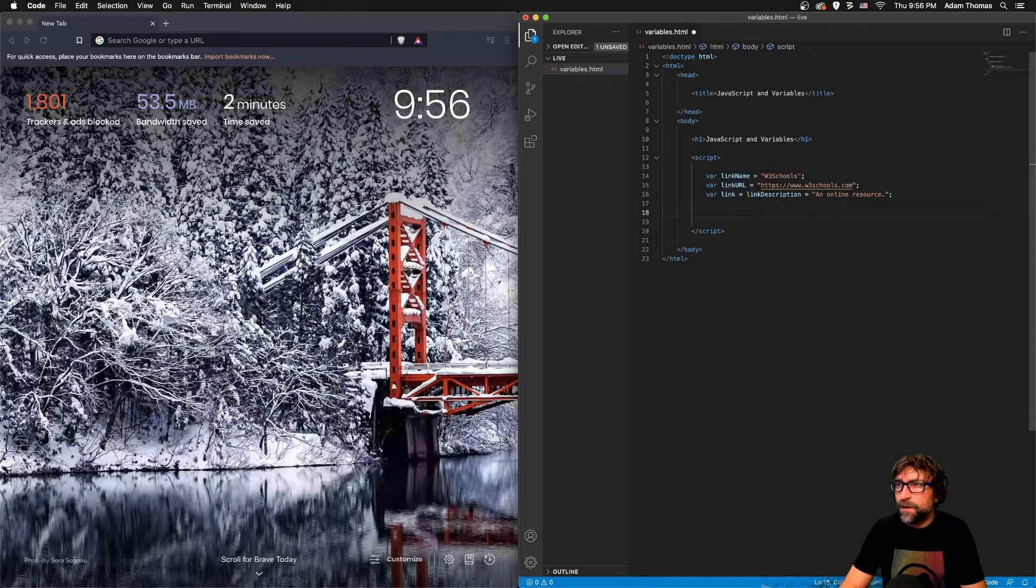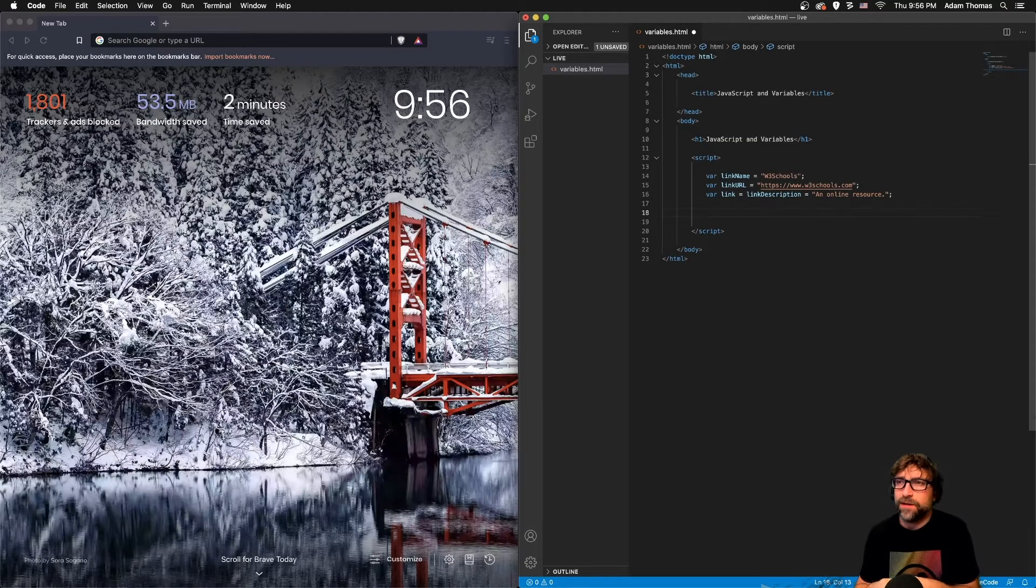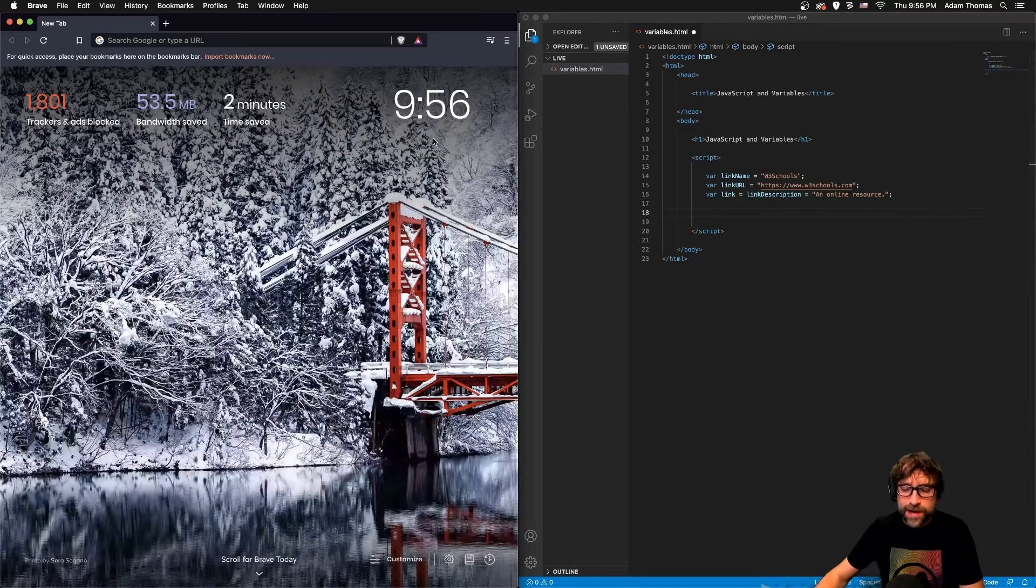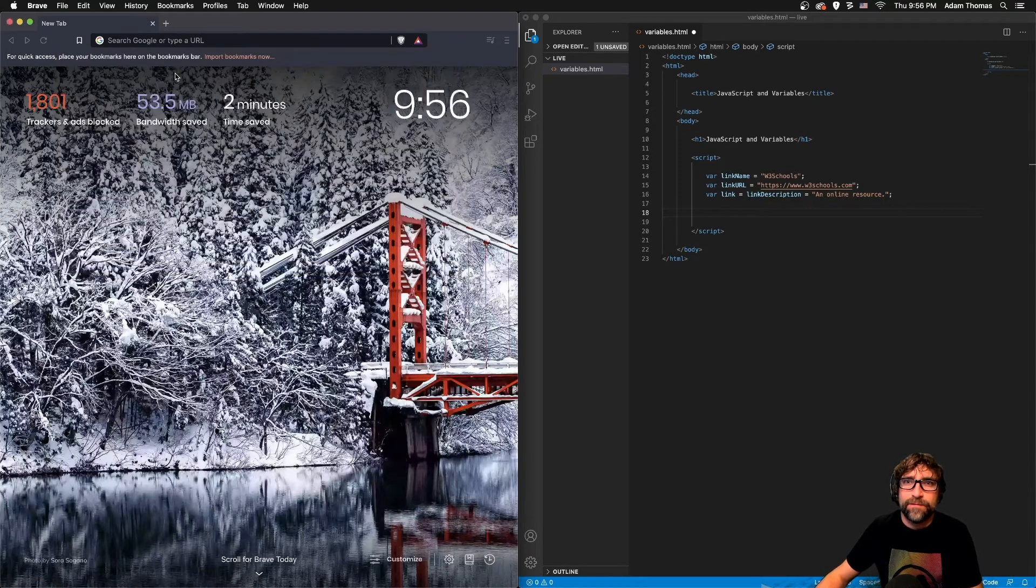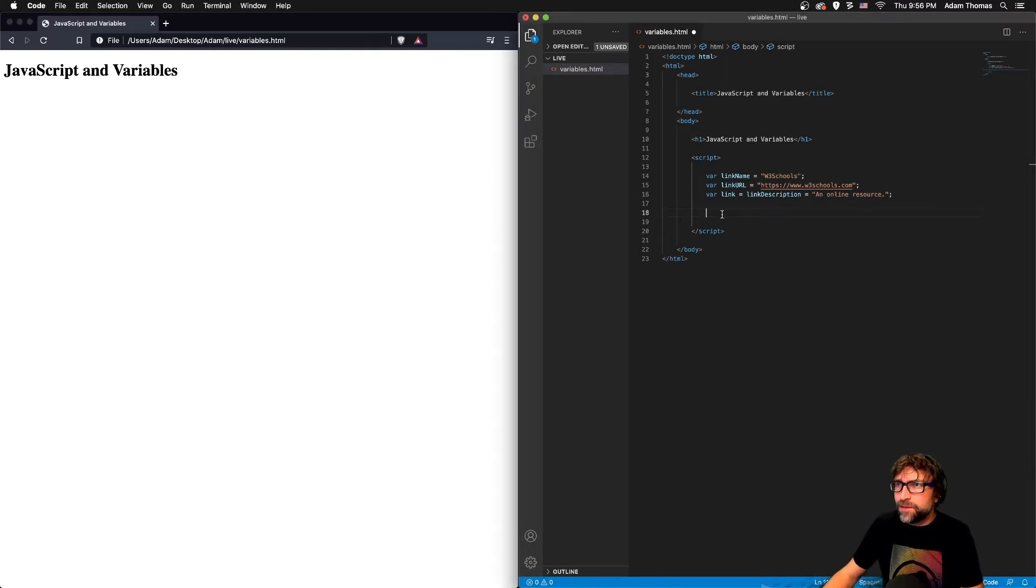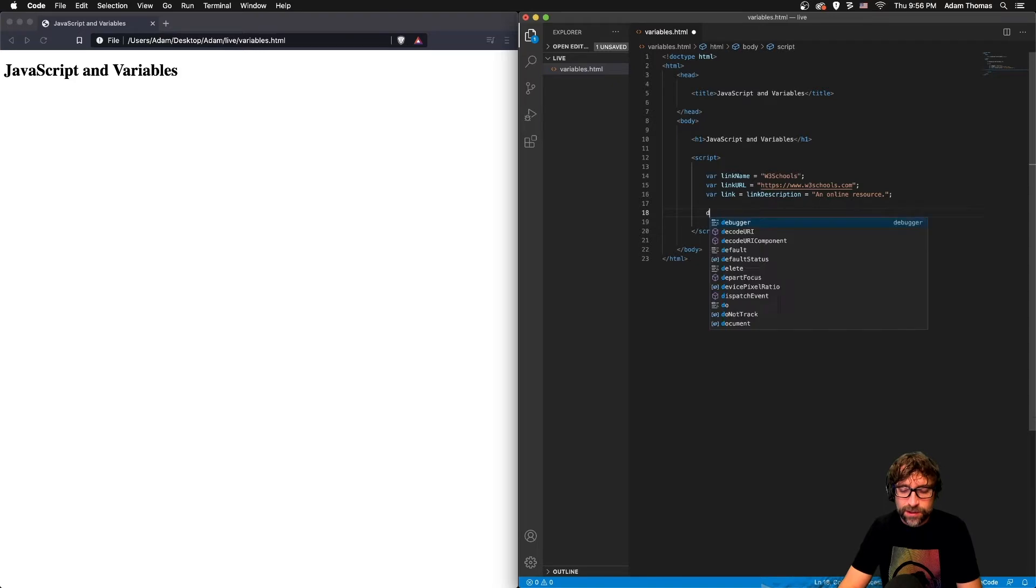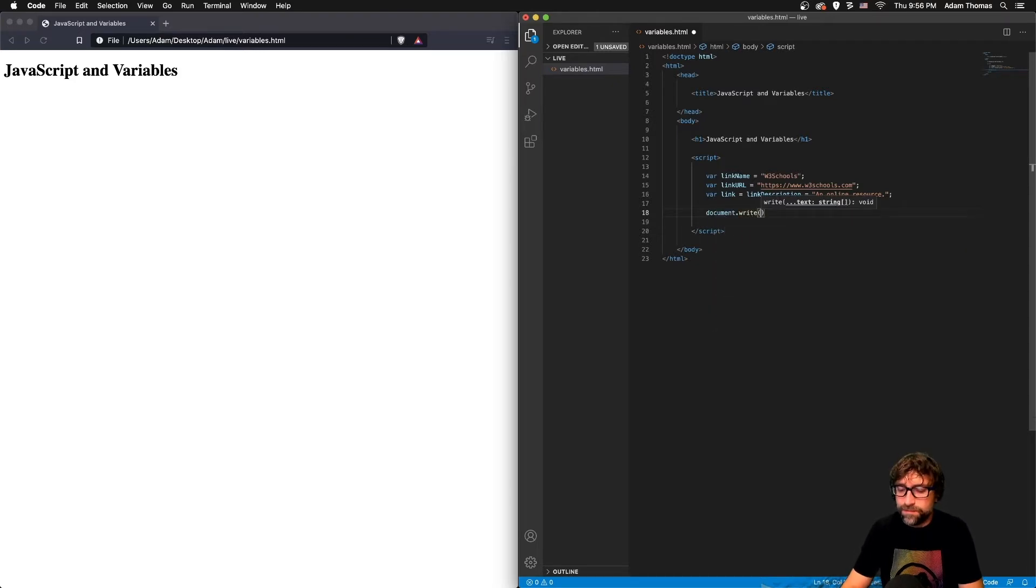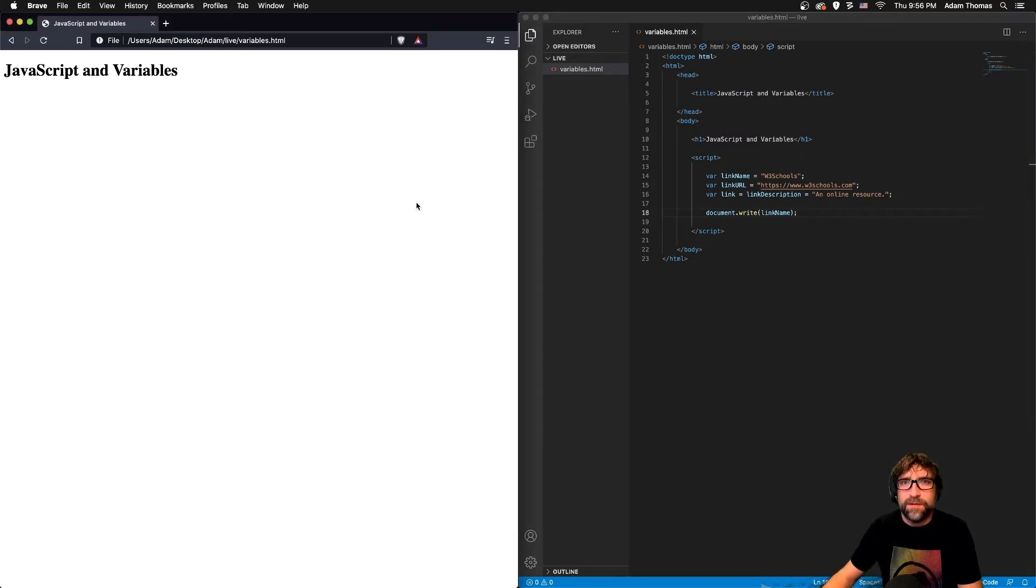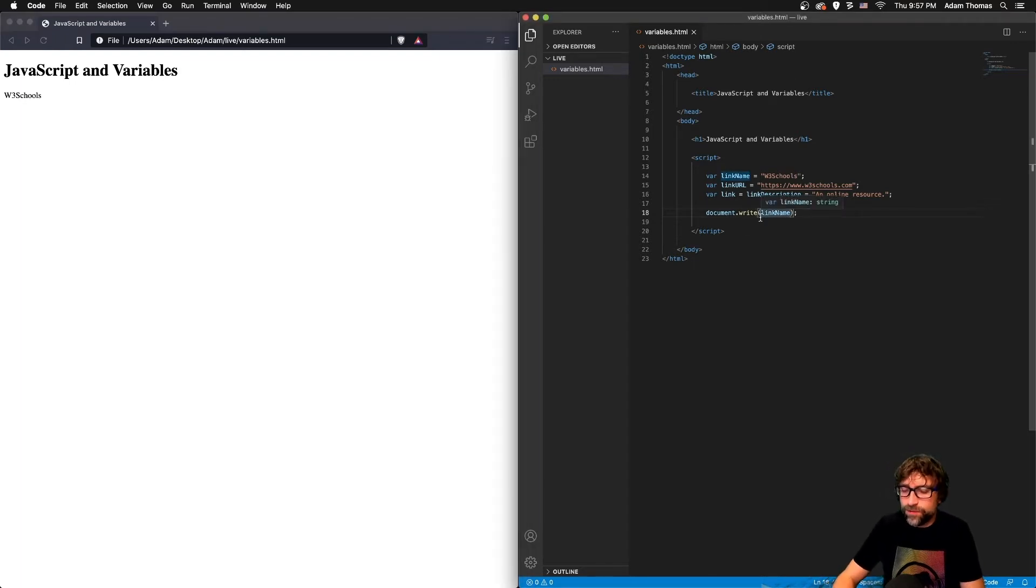So now that we have that data in variables, how do I get that data from those variables into a web page? At this point, if I open up that document, we have our data in variables but nothing is visible. To place that content from the variables into our document, we can use document.write. So let's first place our link name into our website. If I save and refresh, there is our link name.